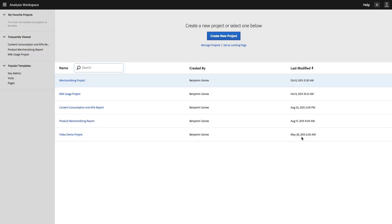Hi, I'm Ben Gaines with Adobe Analytics Product Management. I want to share with you a new feature that has just been released into Analysis Workspace and Adobe Analytics as of October 15, 2015, and that is the ability to set various aspects of Analysis Workspace as your landing page in Adobe Analytics and as the landing page of your colleagues.